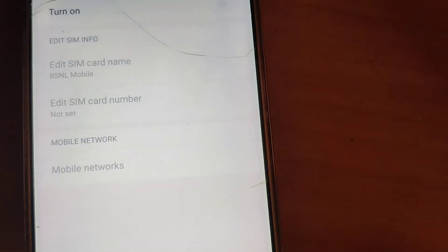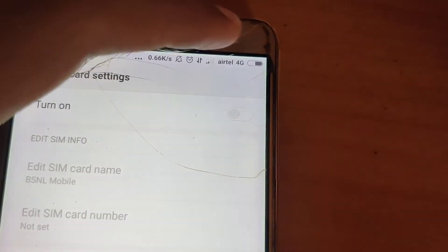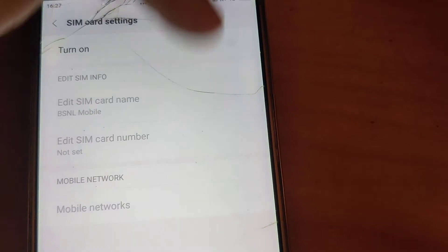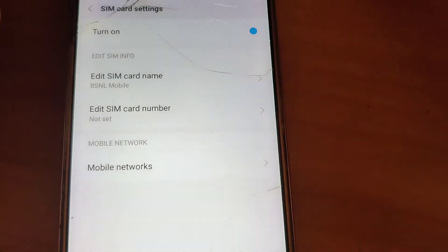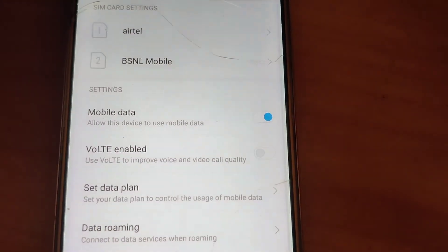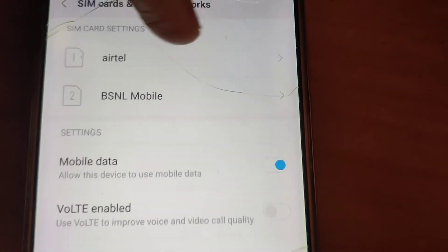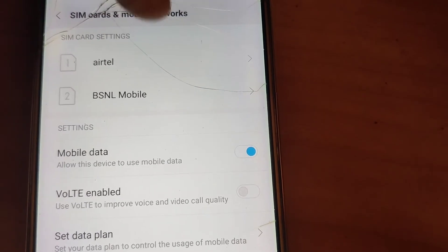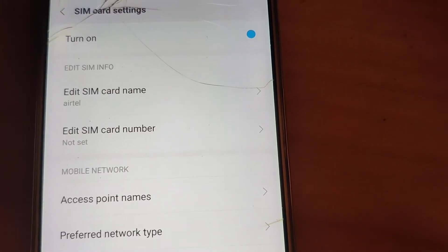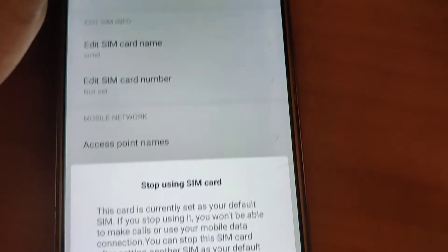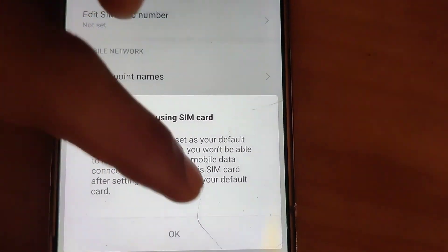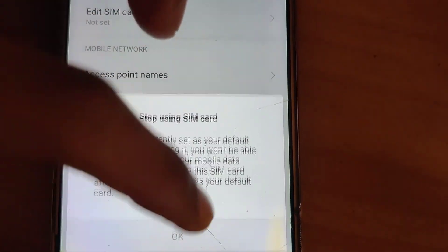You can see that BSNL is removed from here. Similarly, if you want to turn it on again, simply click it. Now suppose you want to turn off the Airtel SIM — click on it and press OK.